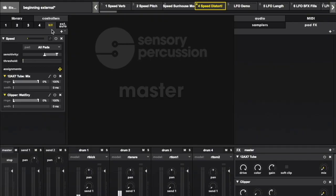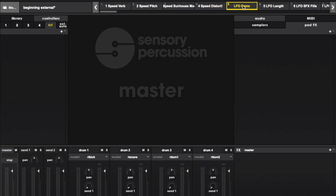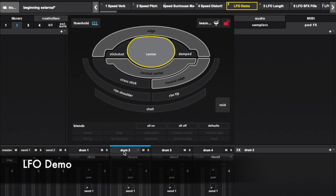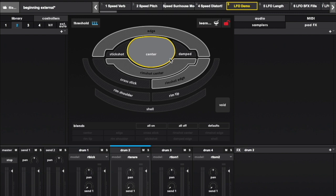Now let's take a look at external controllers, starting out with LFOs. LFO stands for Low Frequency Oscillator. As far as that applies to sensory percussion, just think of an LFO as a modulation source that moves on its own and does so relatively slowly.